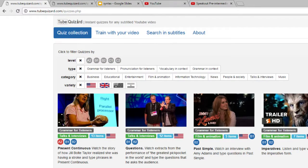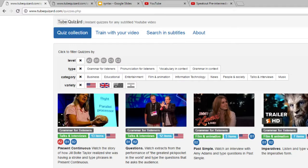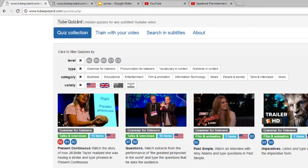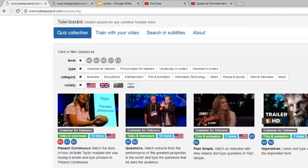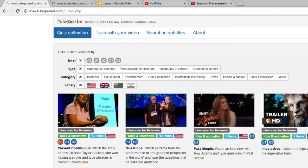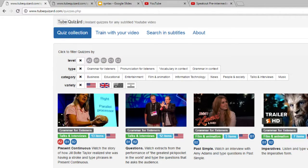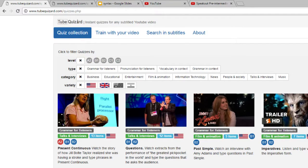I will start by showing you a sample quiz just to give you an idea of what kind of thing you could create using our service. Then I'll actually show you how to create the quizzes, and finally I know that not everybody knows how to find subtitled YouTube videos, so I will quickly demonstrate that too.